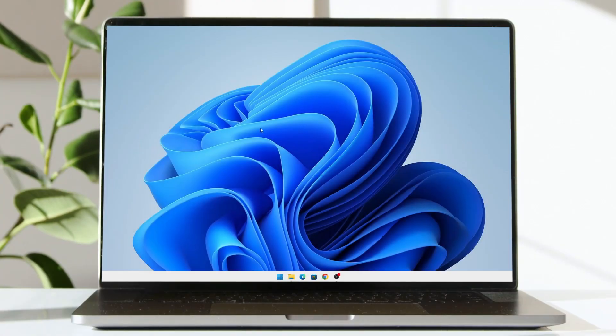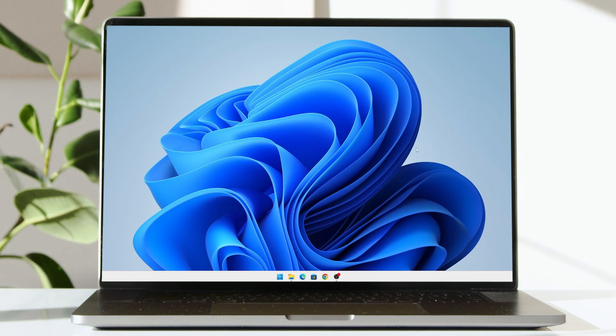Hey guys, in today's video I'm going to teach you how to remove the search icon from your taskbar on Windows 11.